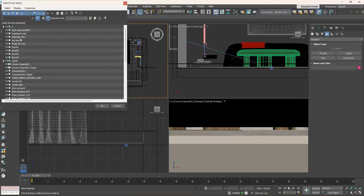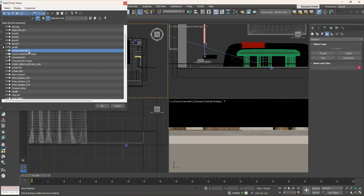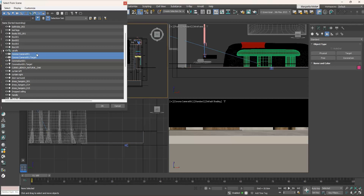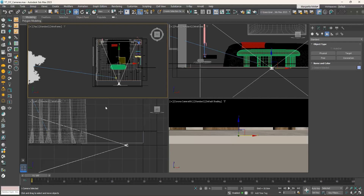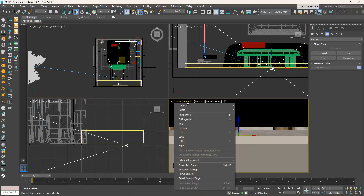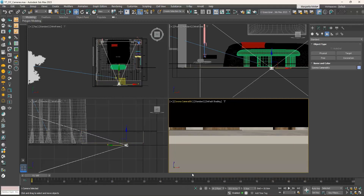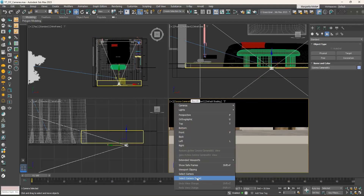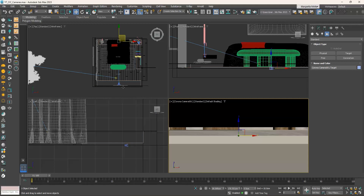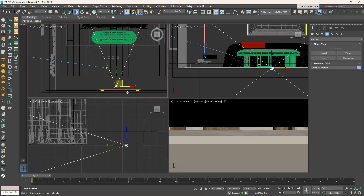If we deselect the camera, here are a few ways to select it. Press the H key on your keyboard — the Select From Scene dialog box appears, showing all objects in the scene in alphabetical order. Scroll down to find and select the camera or the target. To select both, choose one and then select the other by holding the Control key, then click OK. Another way is to click on the camera's viewport name label 'Corona Camera 001' and from the drop-down menu choose Select Camera or Select Camera Target.